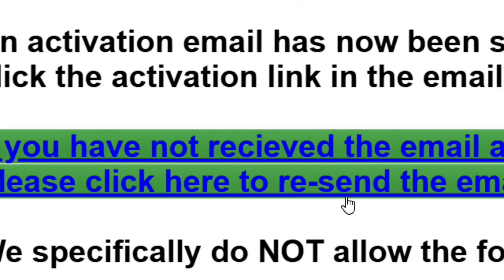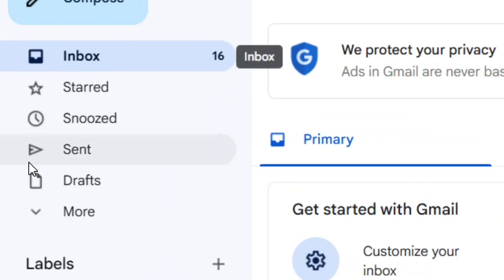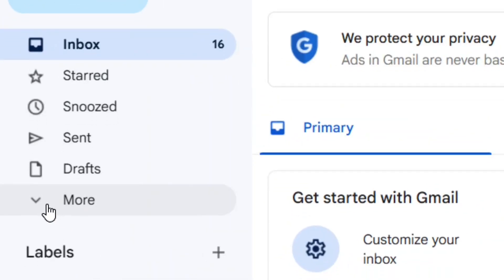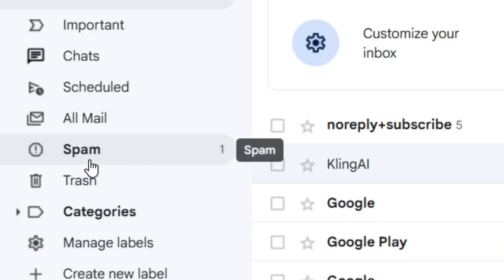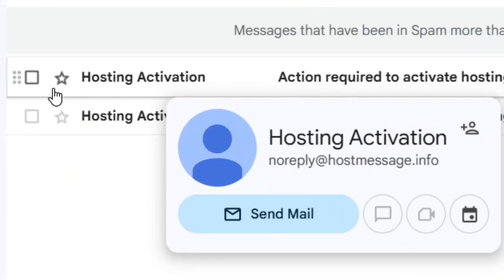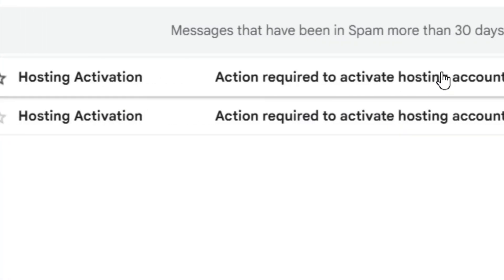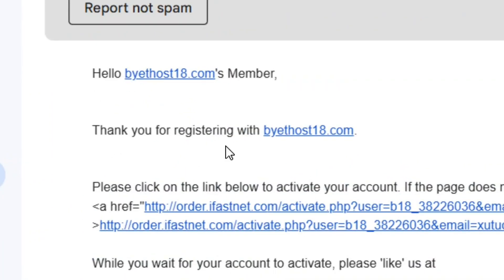If the confirmation email didn't arrive, click the resend link on the page. Go to your inbox, and if you don't see it there, go to 'More' and check the spam folder. It is not spam — find the hosting activation email and click on it.